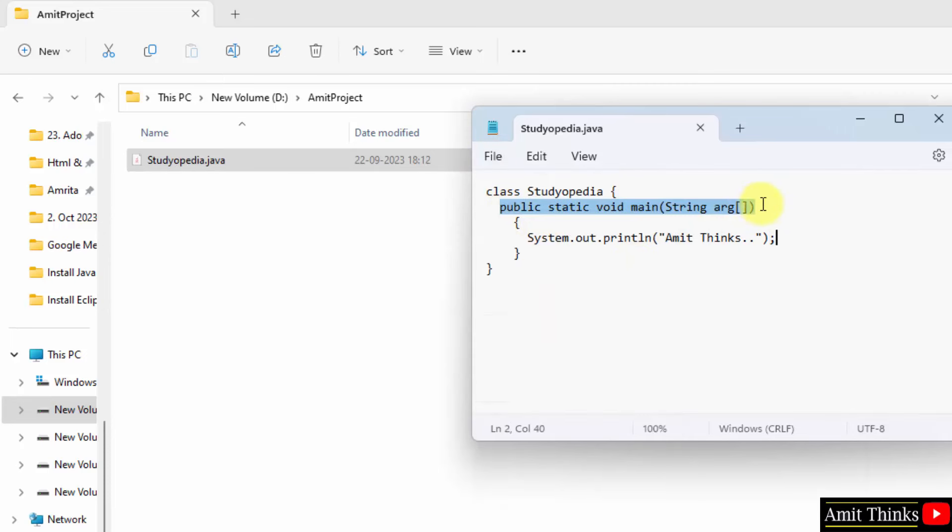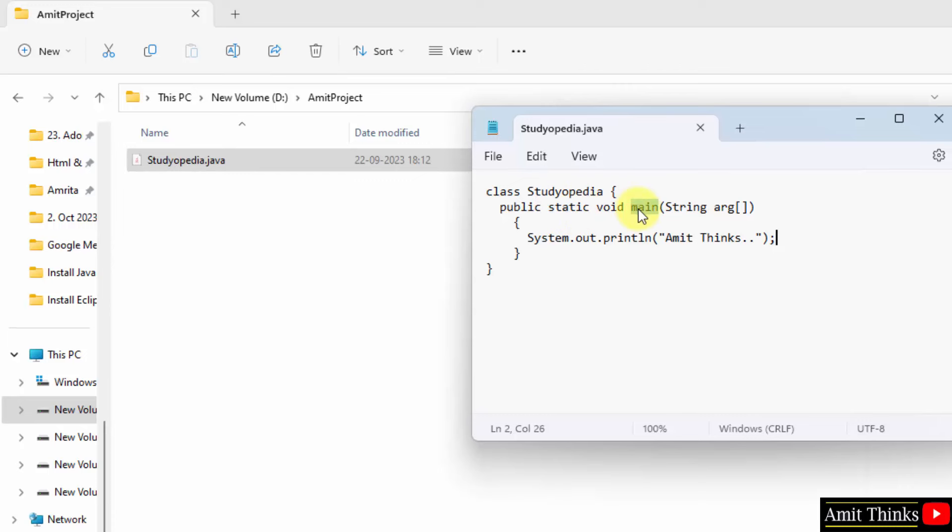Now, what is public static void main? You need to always add this. Public is the access specifier. Static basically allows the main function to be called without the need to instantiate a particular instance. Okay, so this will allow the main function to be called.